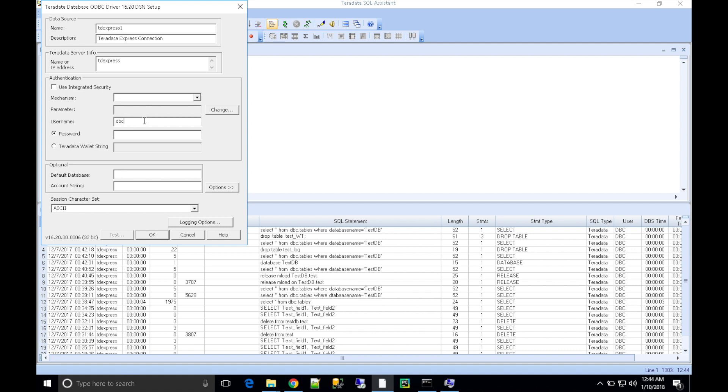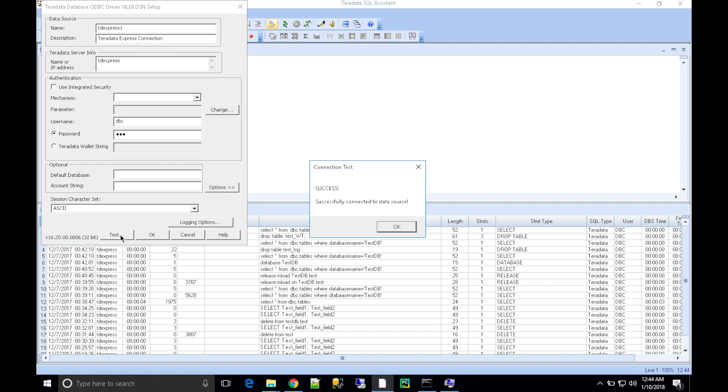My user is DBC, the password is DBC for the TD Express. You can choose 'Test Connection'. That's successful!